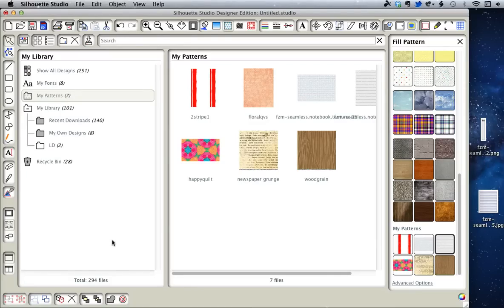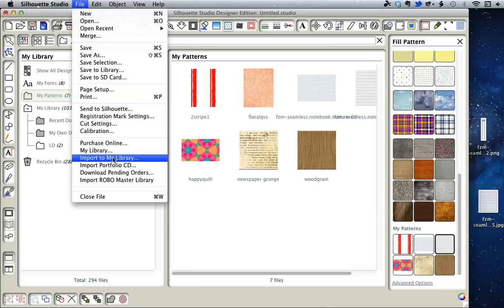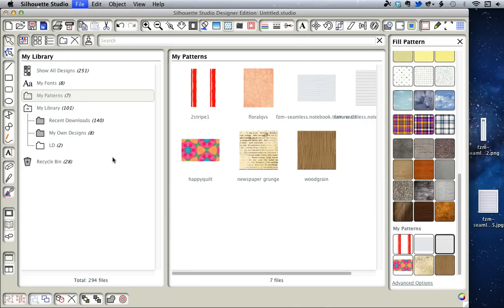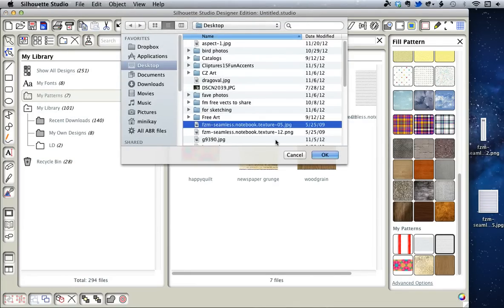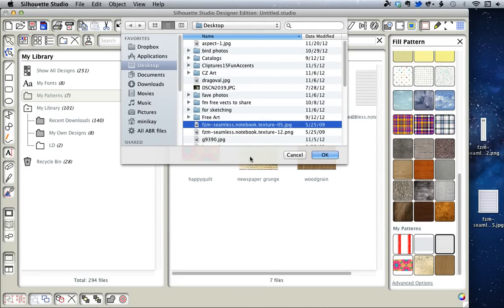The first thing we want to do is go to File, Import to My Library. Navigate to where your texture is. If you're on a PC, you'll need to select All Files before your JPEGs and PNGs will show up. On the Mac, it's automatic.